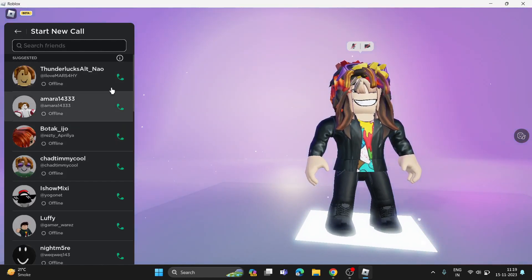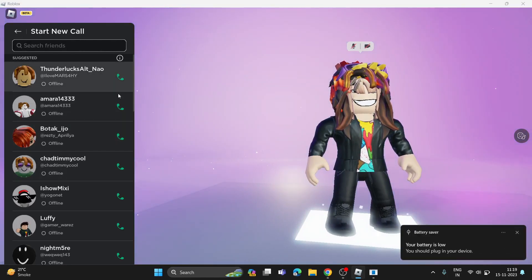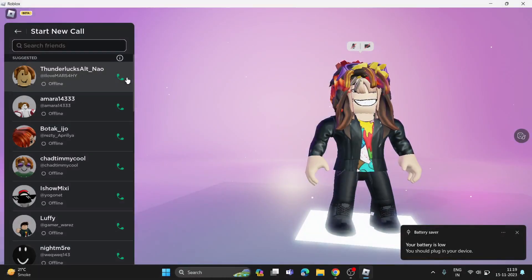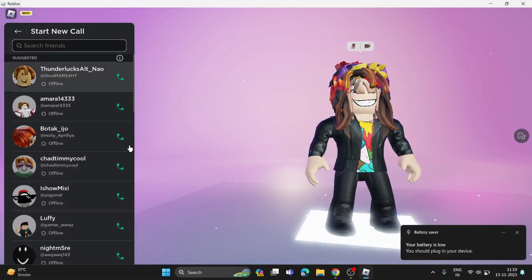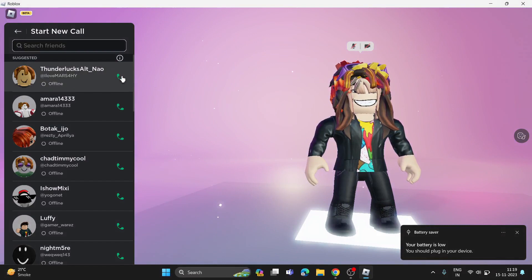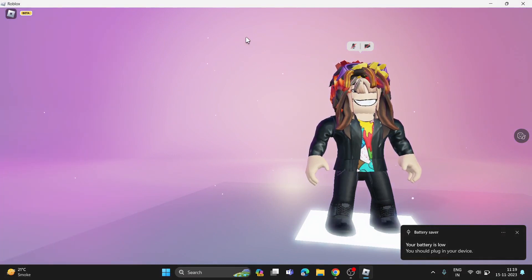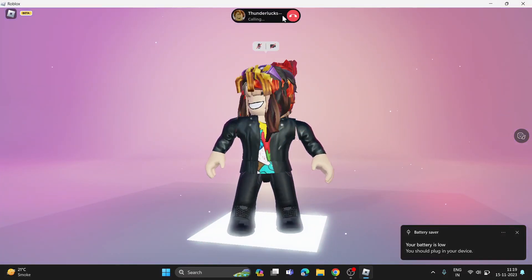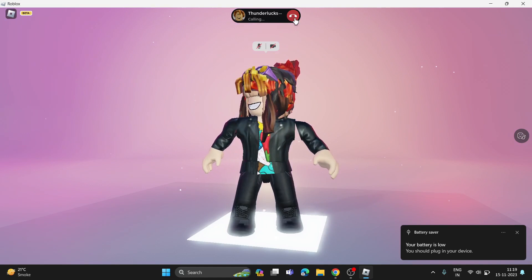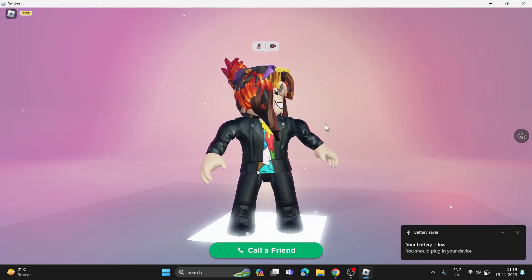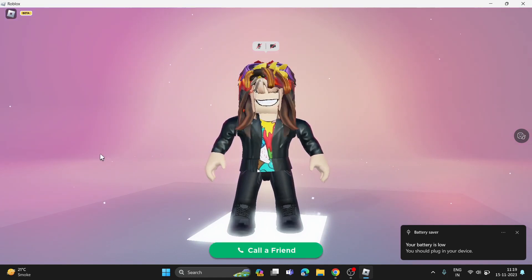Now you can see the friend list where you can make a call. You can also cut the call to end it.